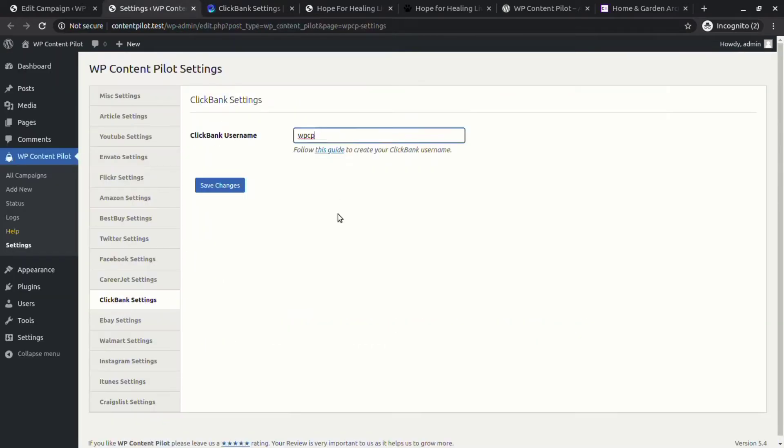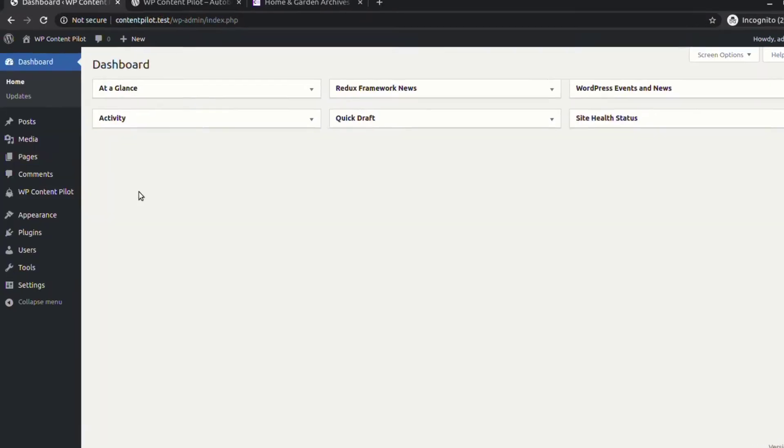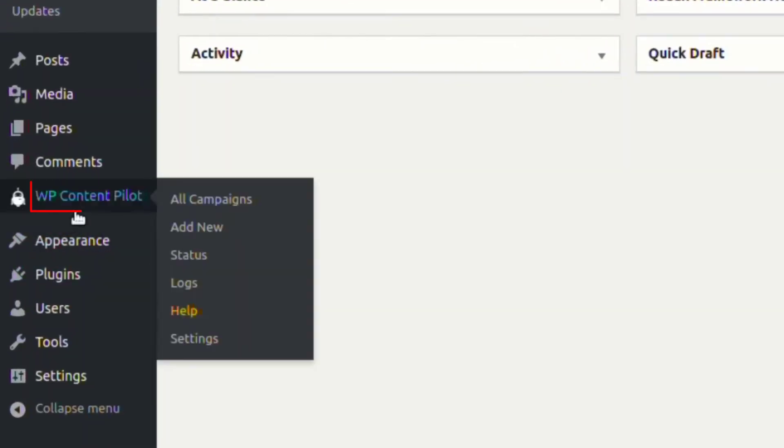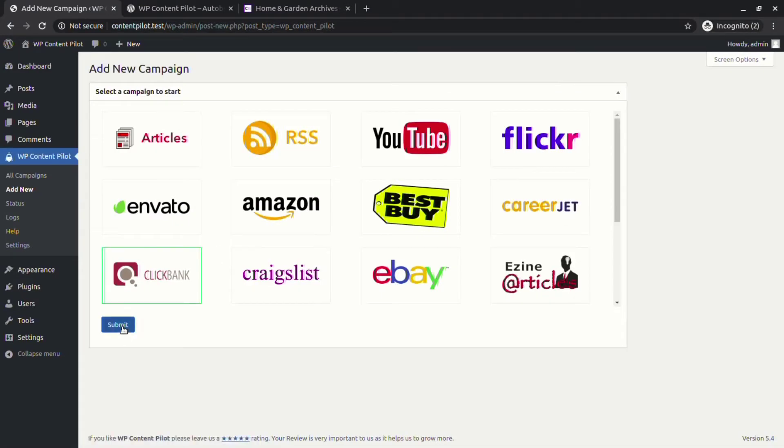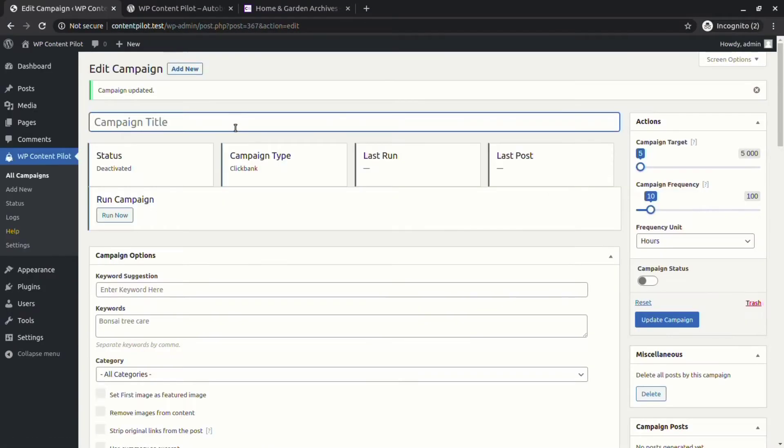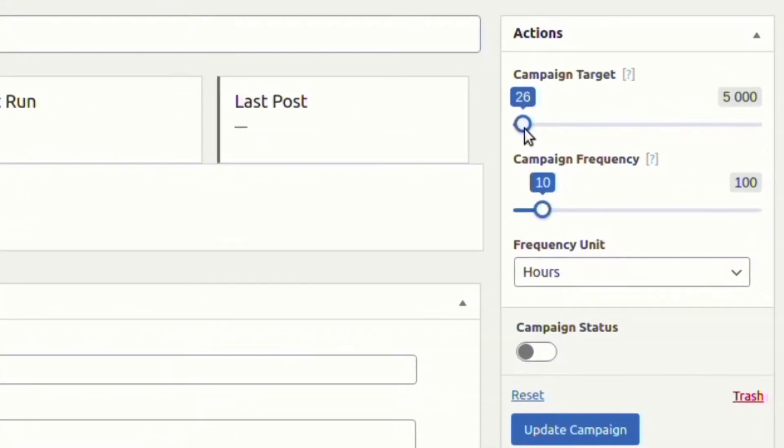Let's jump over to the WP Content Pilot. From the Add New option, let's add a new Clickbank campaign. To get started with any campaign, first of all we need to give the campaign a name.